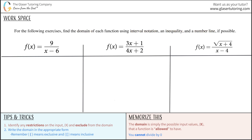Remember the basic idea of what a domain is. It's simply the set of possible input values, generally x, that a function is allowed to have.